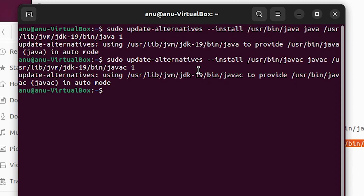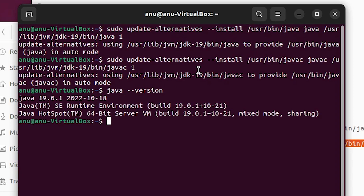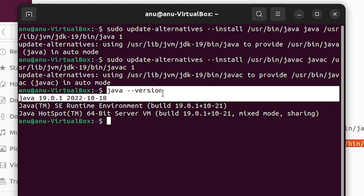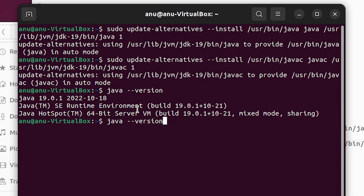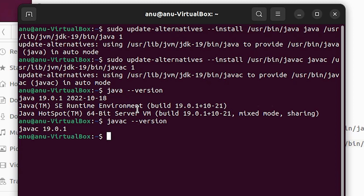Now check if the Java version is working. Type 'java --version' and here we find Java 19 is successfully installed. Also check javac — it is also updated to version 19. Clear the terminal.